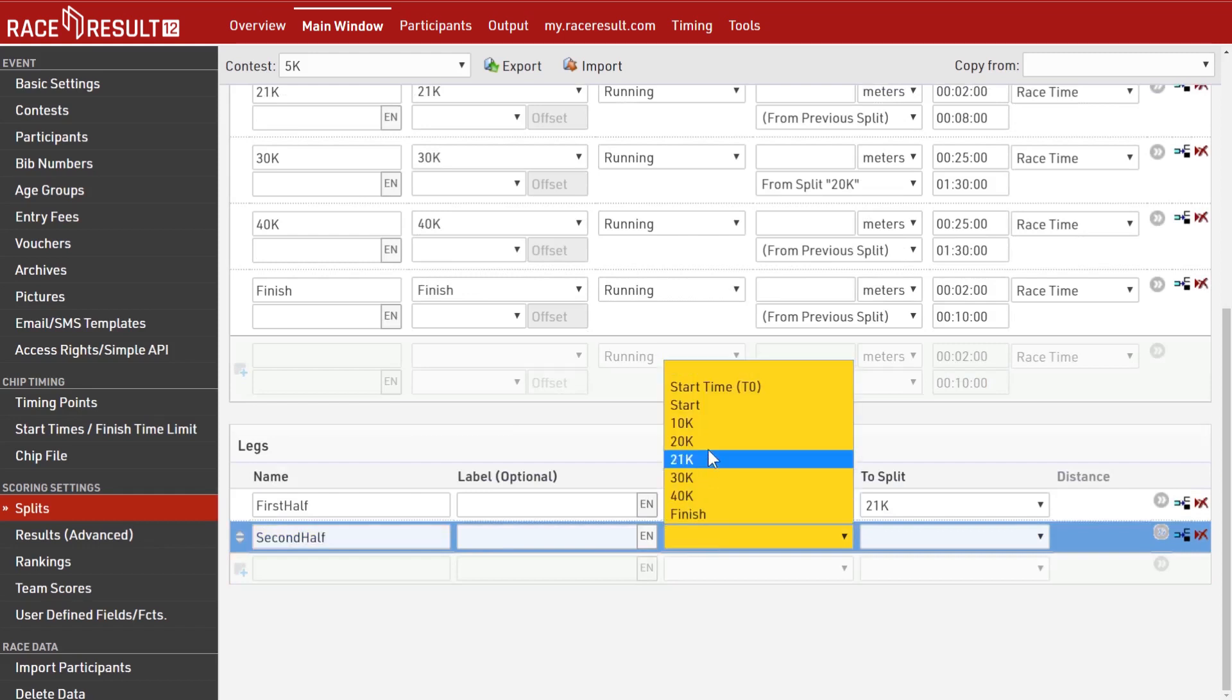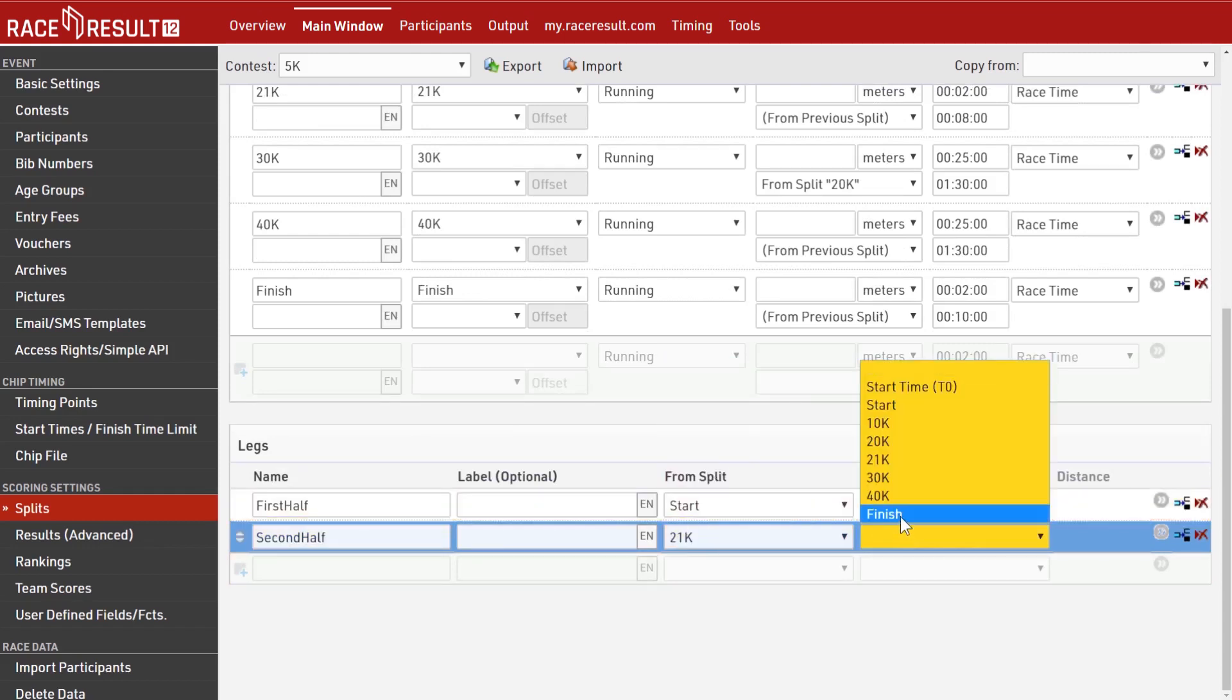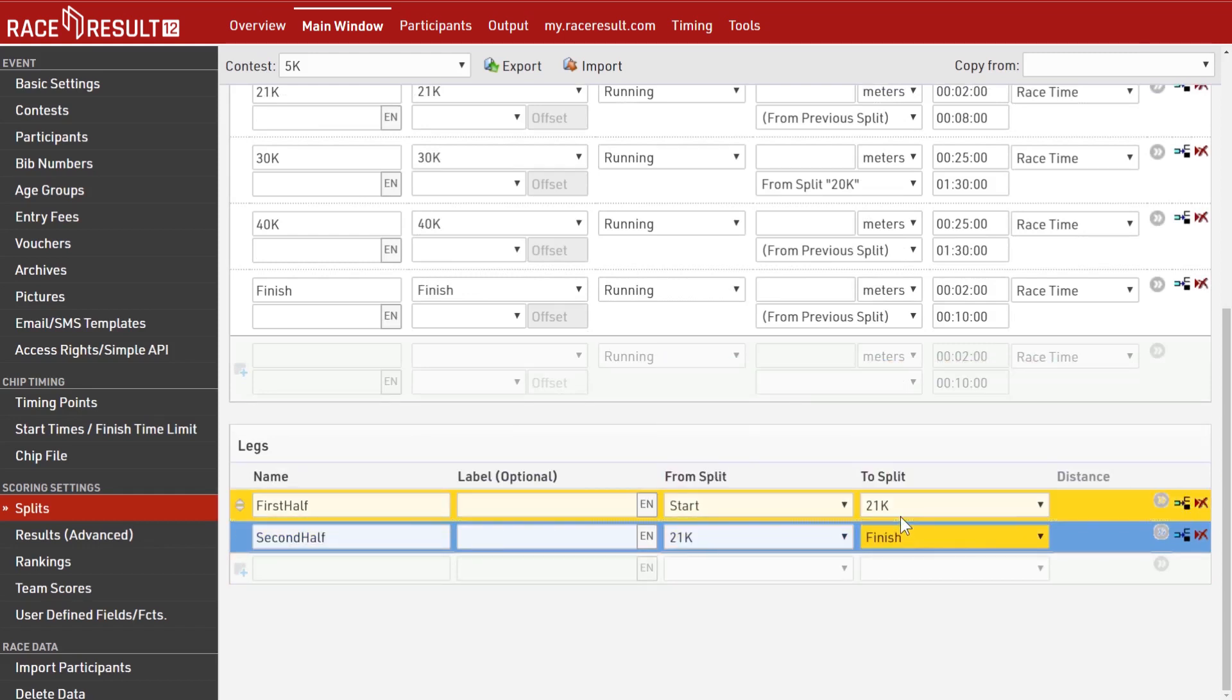This means there's no need to set up separate results for each timing point. No more complicated rules and calculations for splits or predicted times. The software can do all of this automatically in the background.